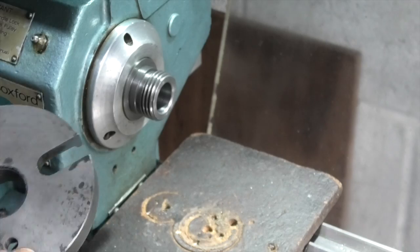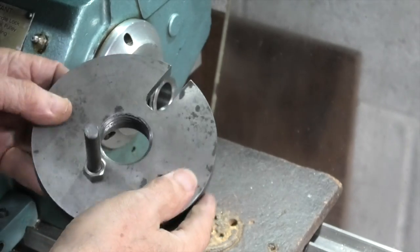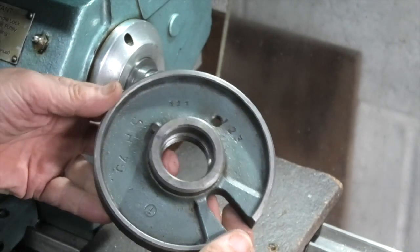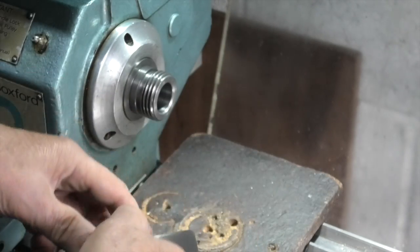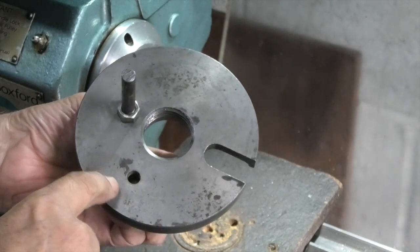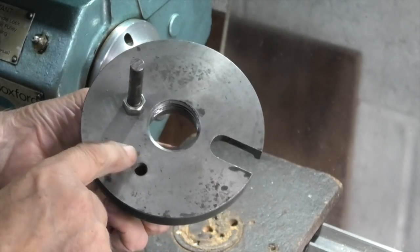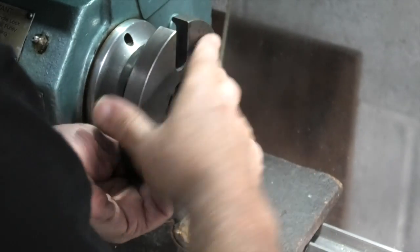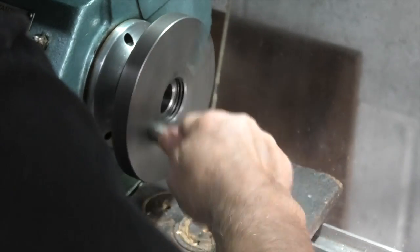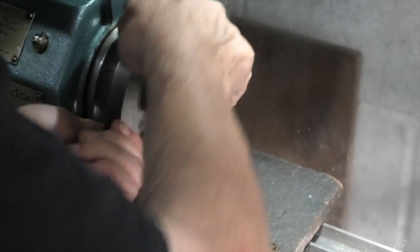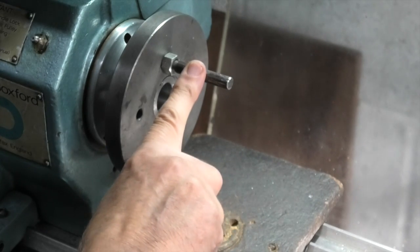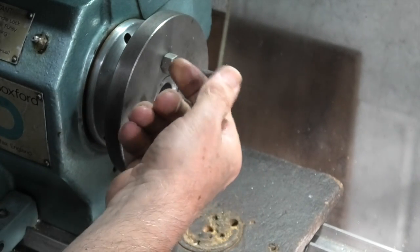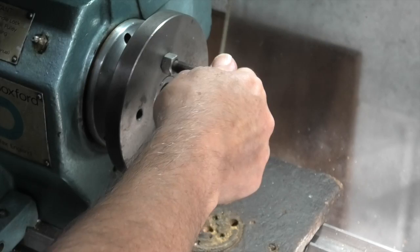Now this is the Boxford drive plate. It's just a plate, a bit smaller than the face plate. This one's got just a couple of holes in and a slot. That goes on. And that peg just drives the bar that I want to check. Just put the centre in.